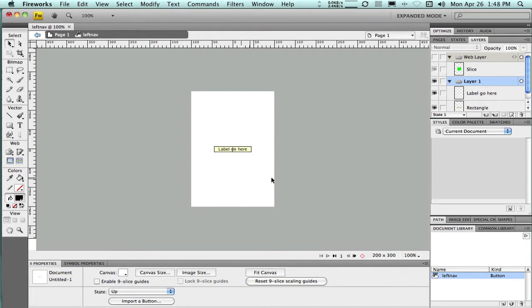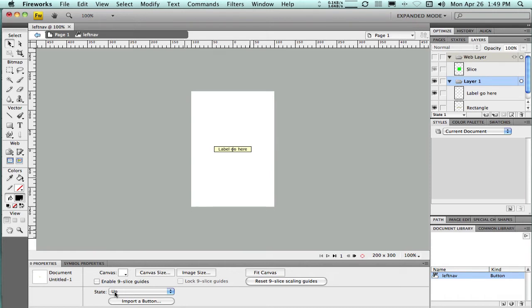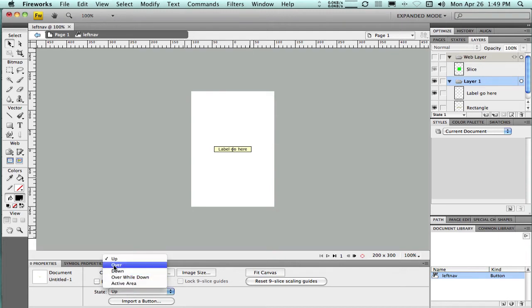So now that's my button. Now this is by default the up state of the button, so what the button's going to look like when it's just sitting on the canvas or sitting on your website without any mouse interaction. And I can see down here that the state is the up state. So if I want a rollover effect, I need to create another version of this button on the over state. So I'm going to just open this up and go to the over state.